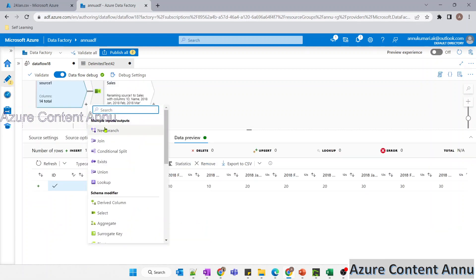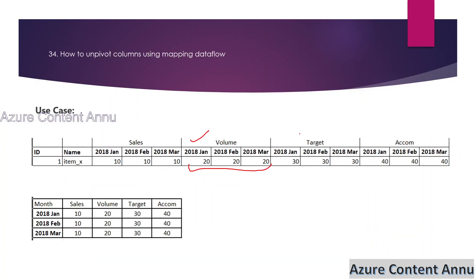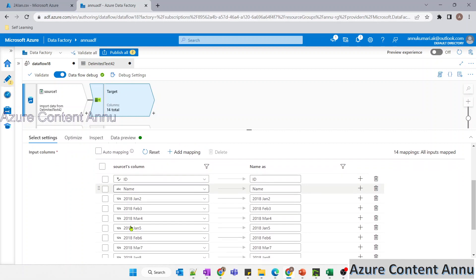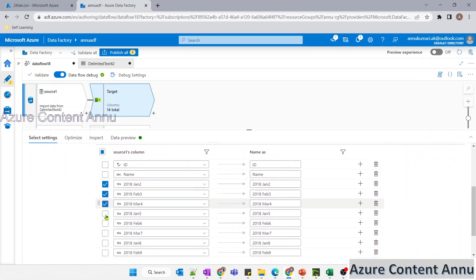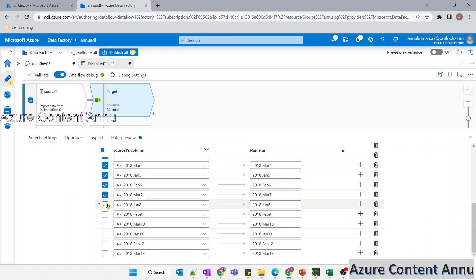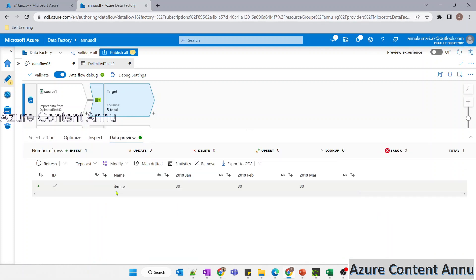Similarly, I'll create a third branch and rename the select transformation as 'target'. This time, I'll keep ID and name, delete the first two sets of three columns, leave the third set of three columns, and delete the fourth. Let me rename them to the original column names. The data is visible — the values for the three columns are 30, which represents the target dataset.